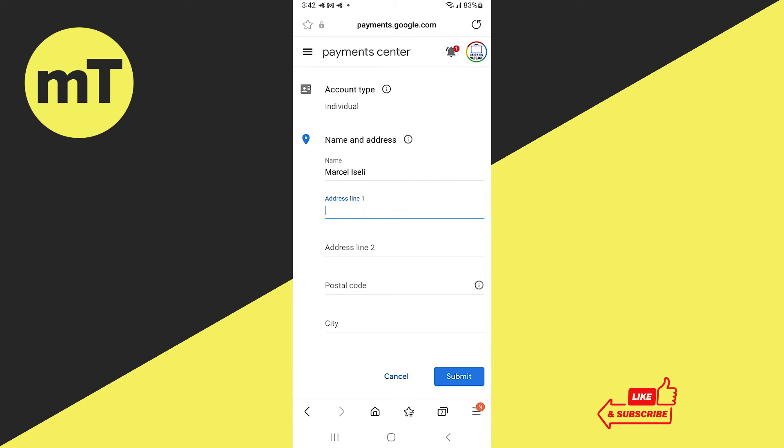Secondly, once you created this new profile with the new country, you might also need to close your old profile because a lot of people pointed out that for them it only worked after they closed their original profile. So if it doesn't work for you, closing your original profile on Google Play Store is certainly something that you can try.